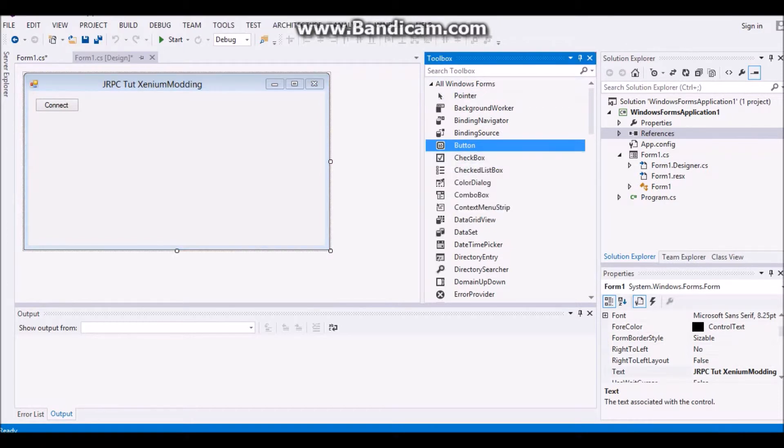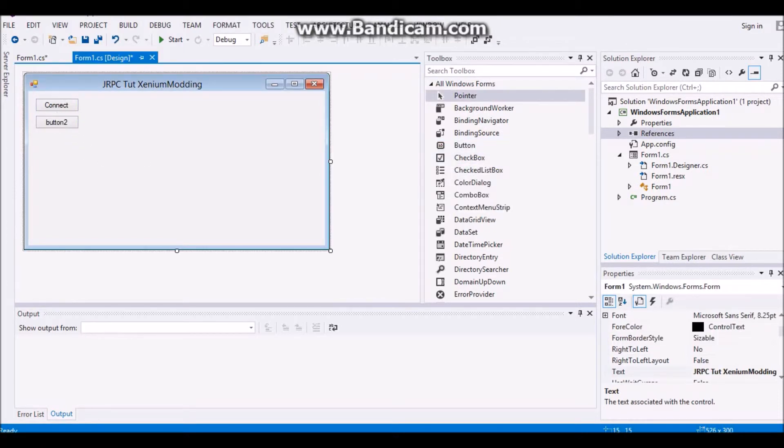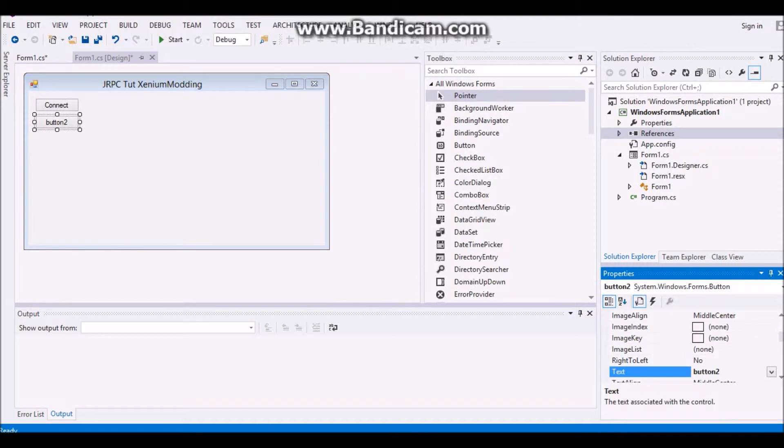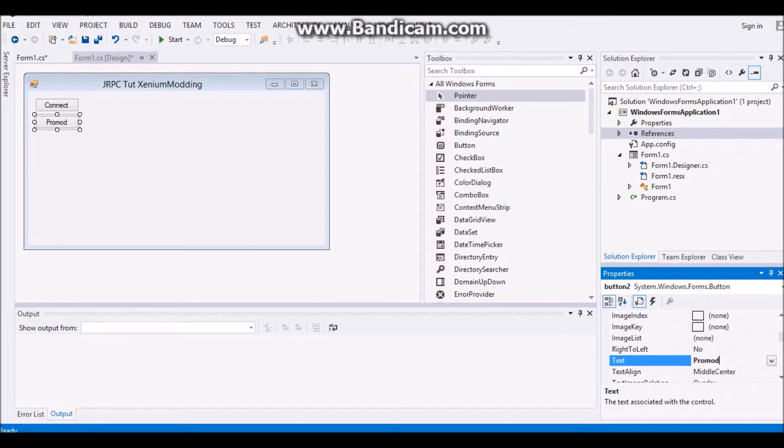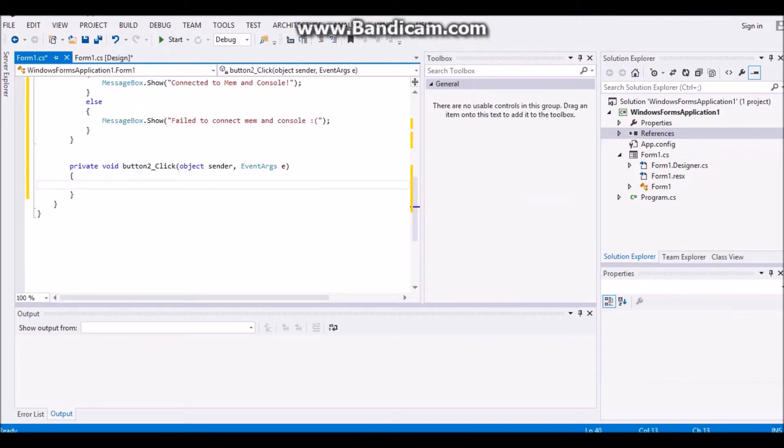Now that you have that, you're going to go back to your form, add another button, and then you're going to want to put something here, we will do prolog, and we'll do infections